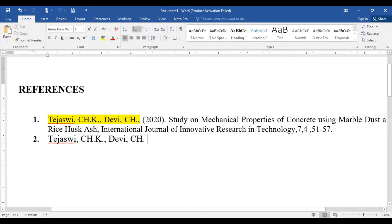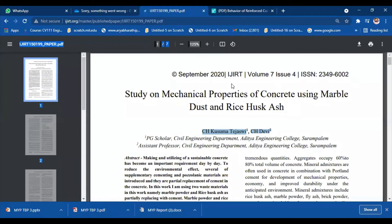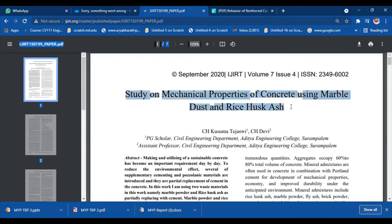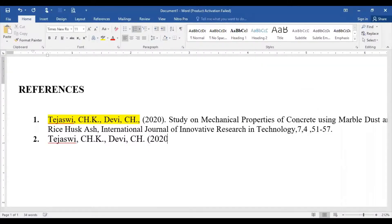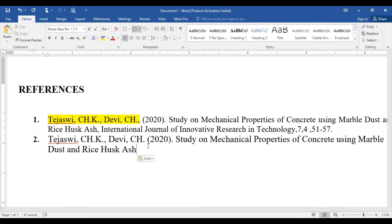Let me show the screen of the research paper again. Now you can see the published year is 2020, the volume is seven, issue four, and the title is 'A Study on Mechanical Properties of Concrete Using Marble Dust and Dry Sausage.' Let me copy it. So what I have to do is write down the publication year in brackets, then a full stop, then write down the title of the research paper — now that is done — then put a comma.